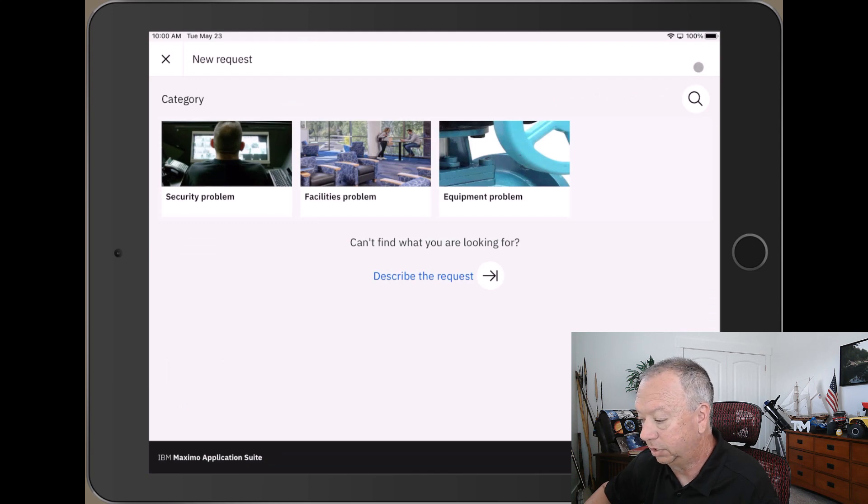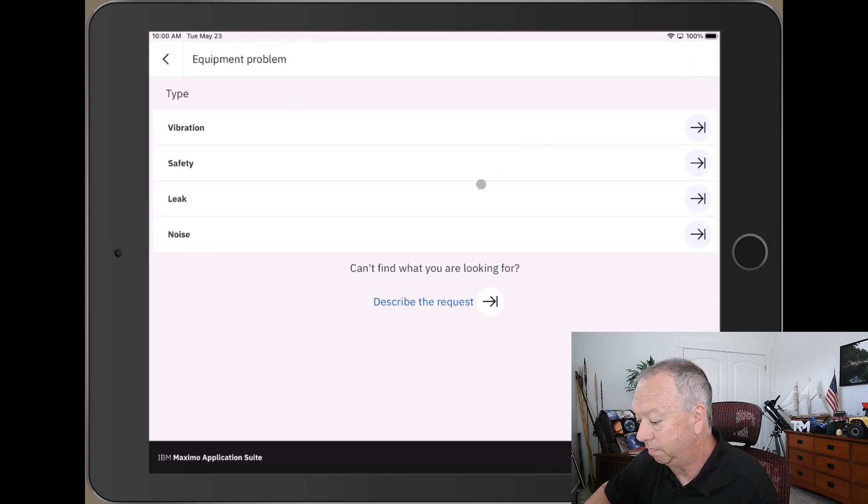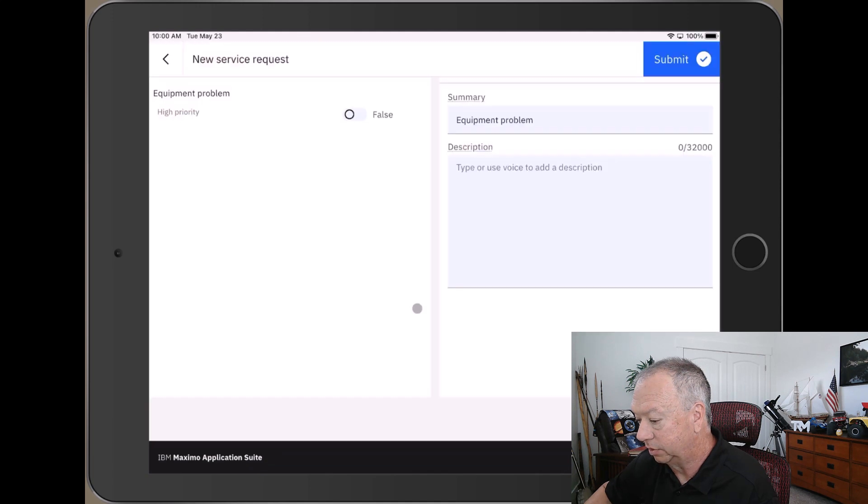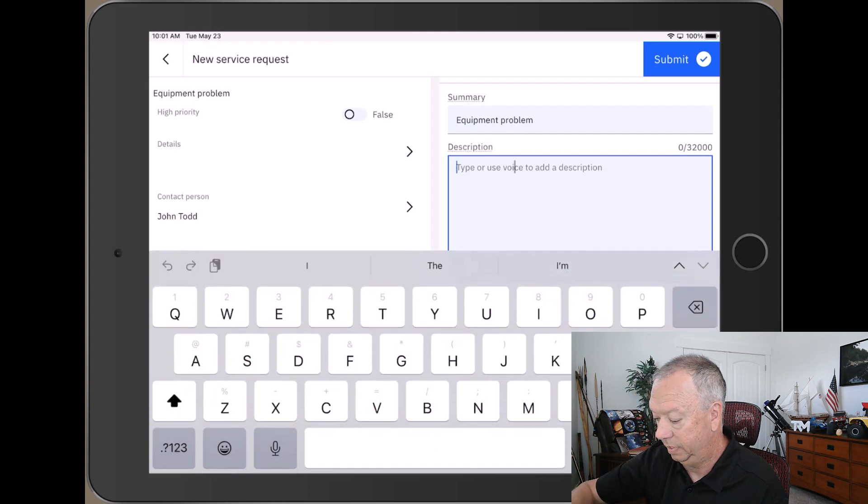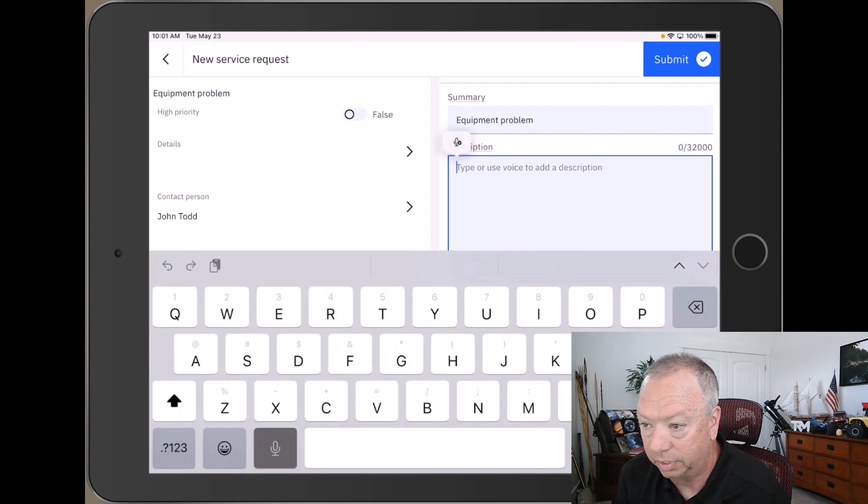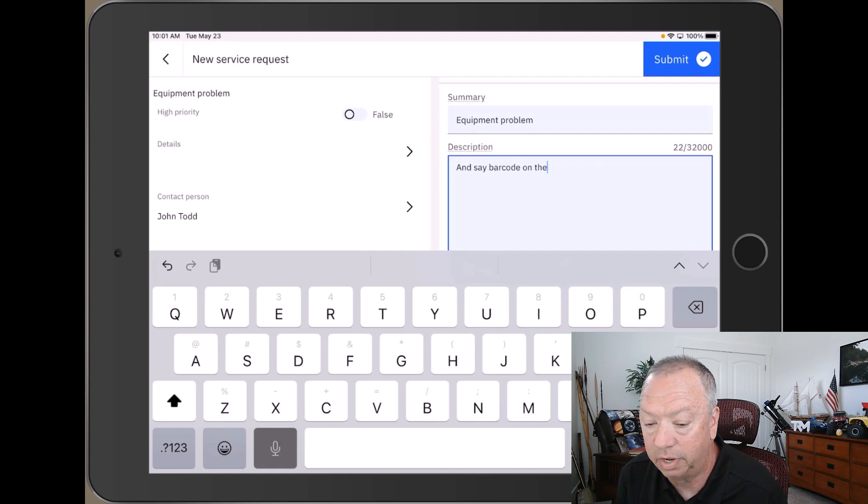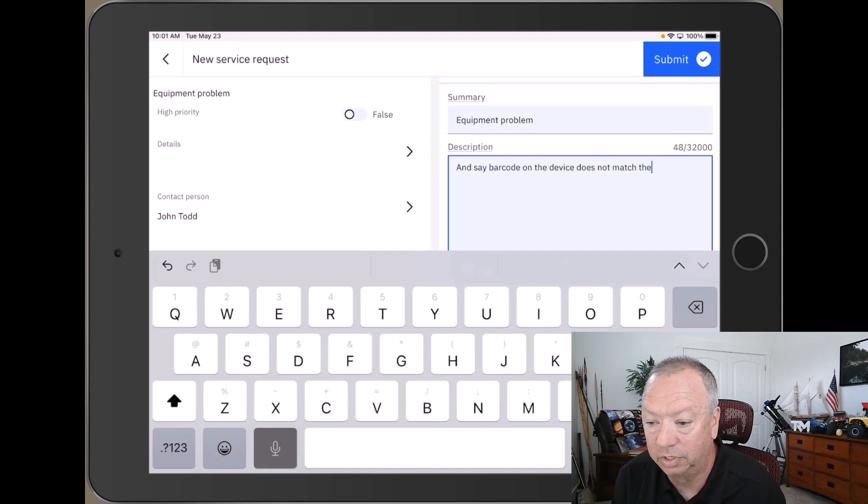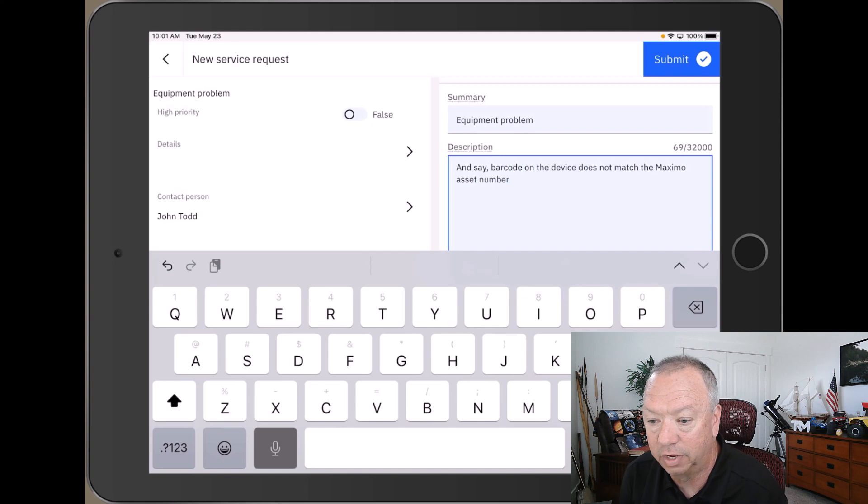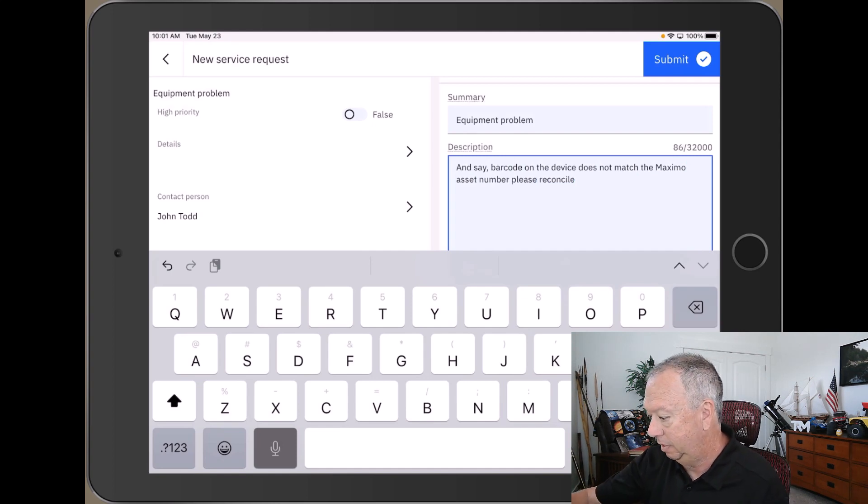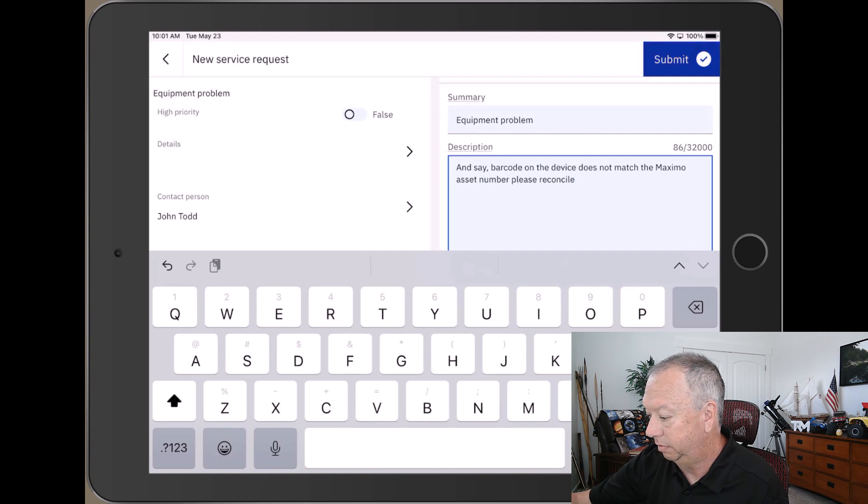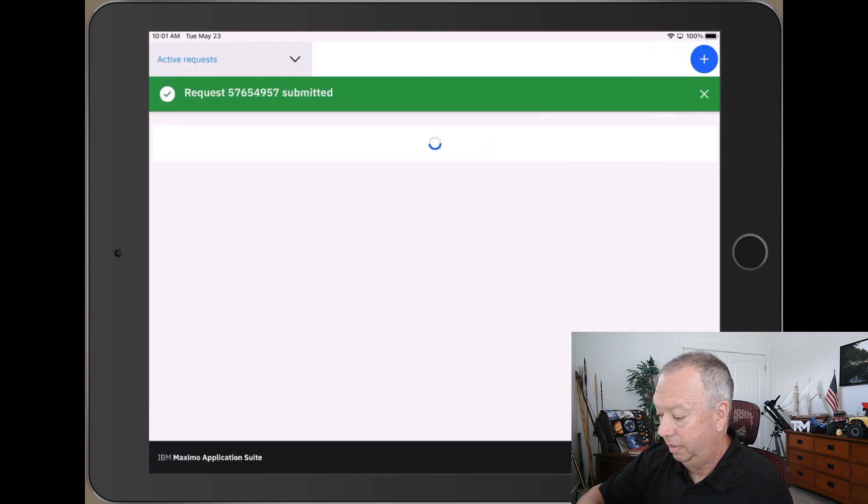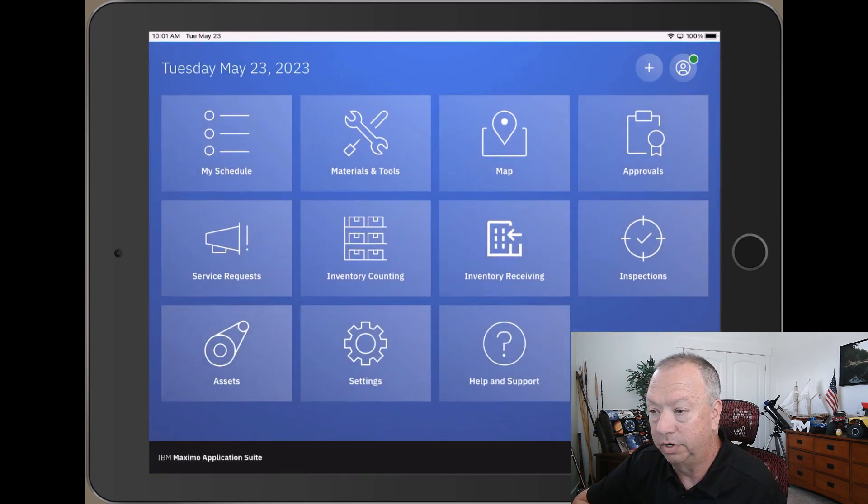actual Maximo number. So I say there's an equipment problem, I'll describe the request and I'll use my voice again and say 'Barcode on the device does not match the Maximo asset number. Please reconcile.' And we submit and we're done.